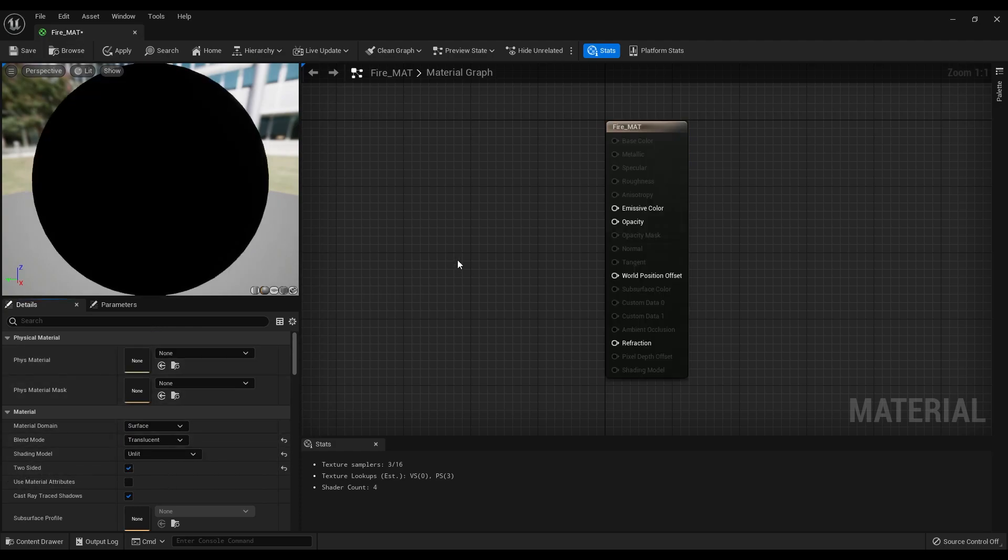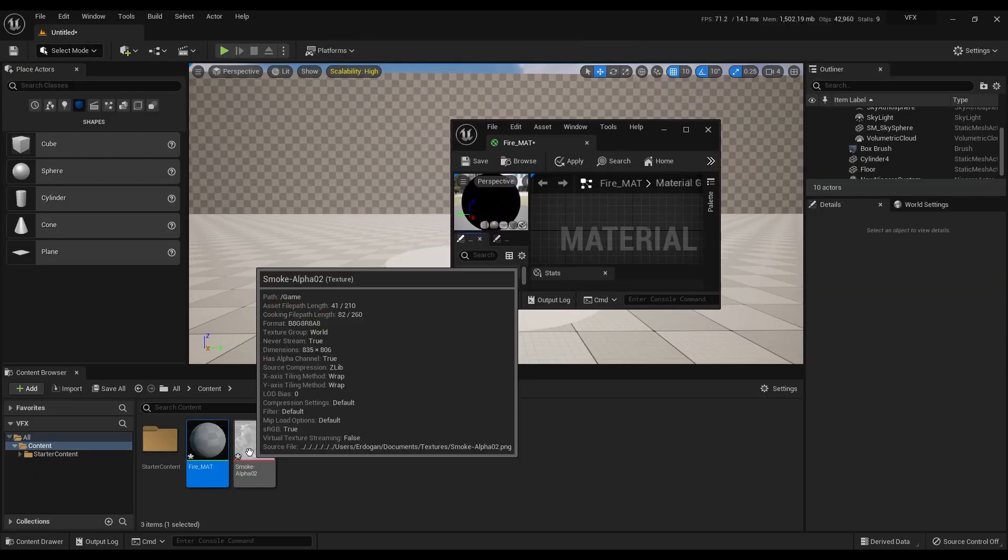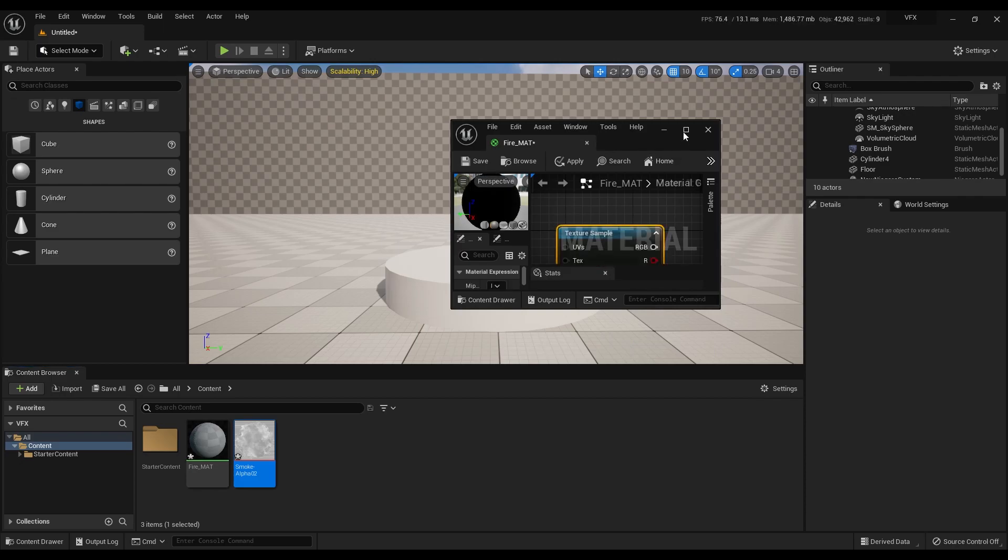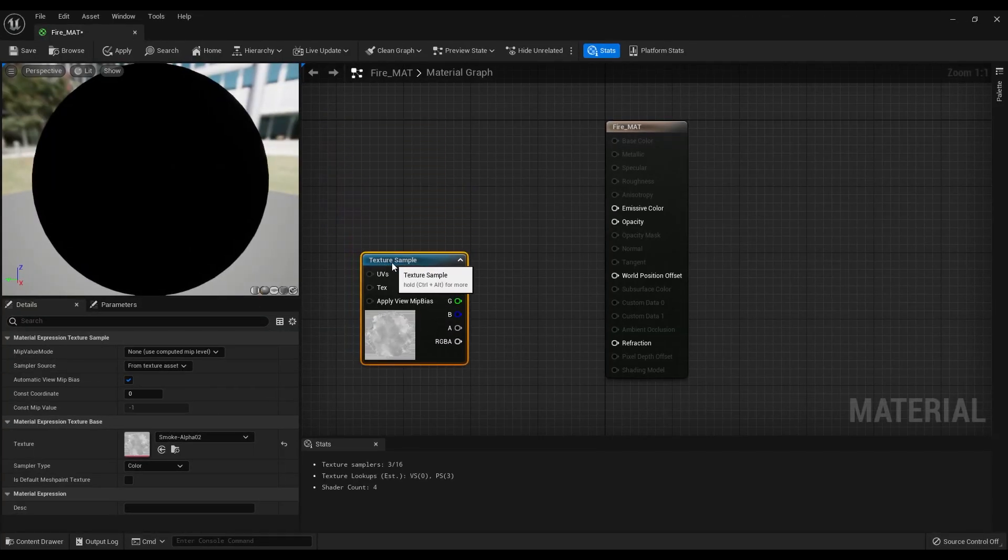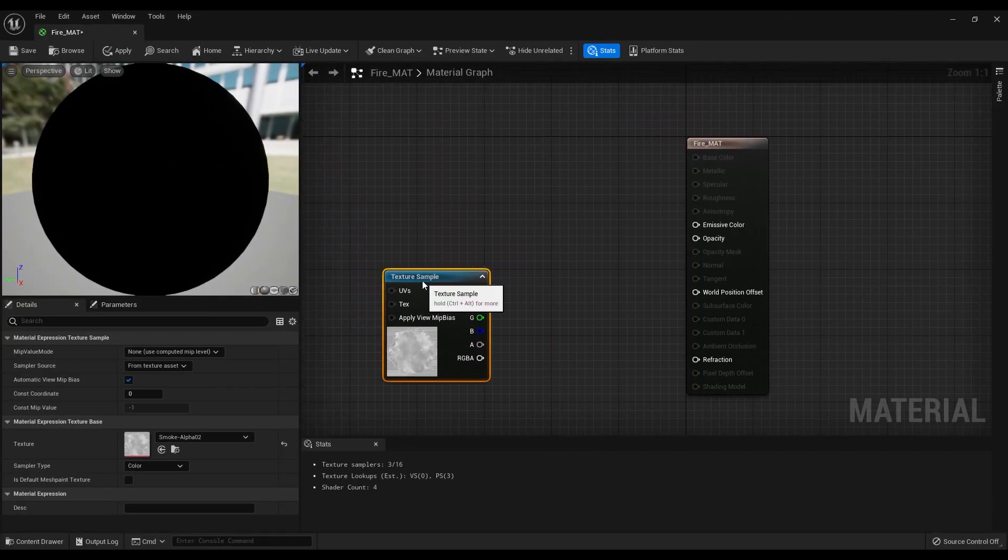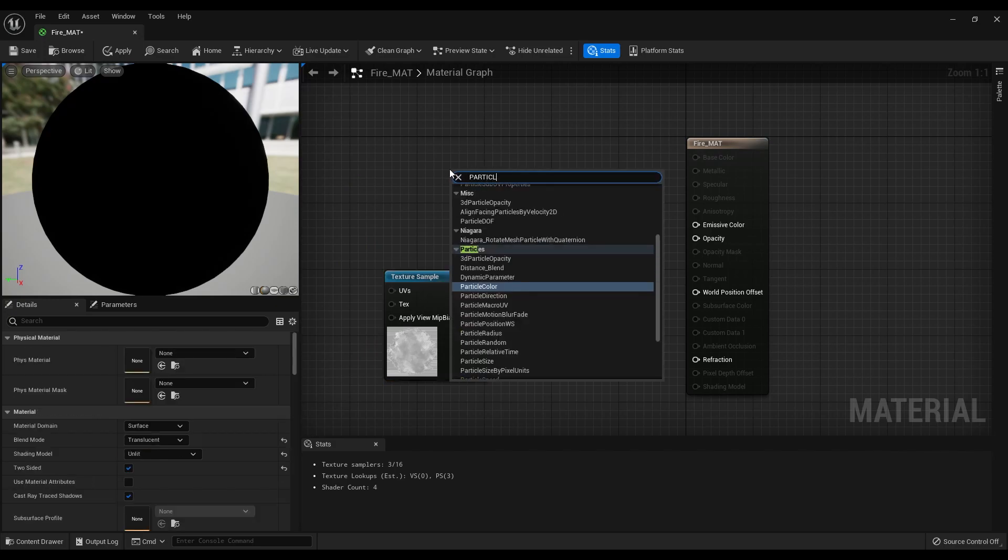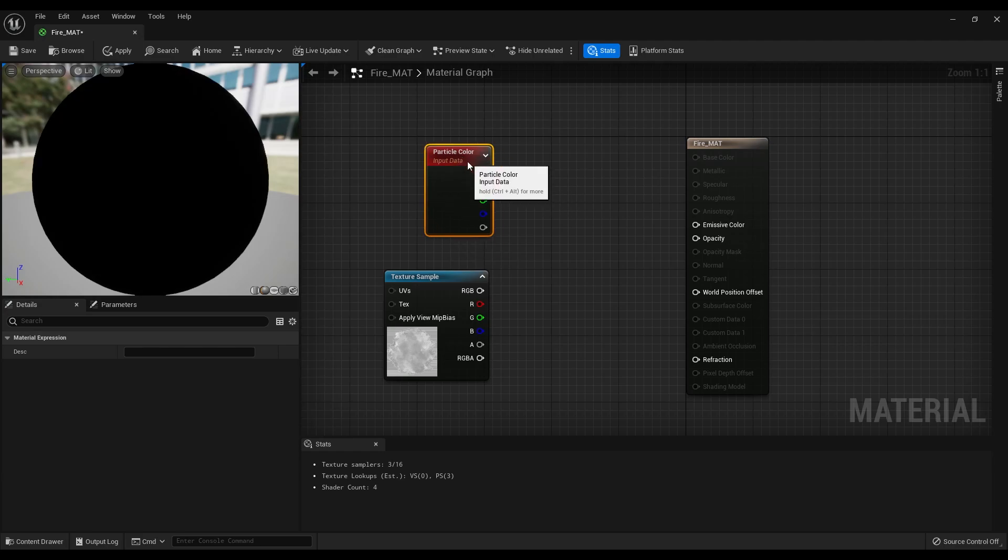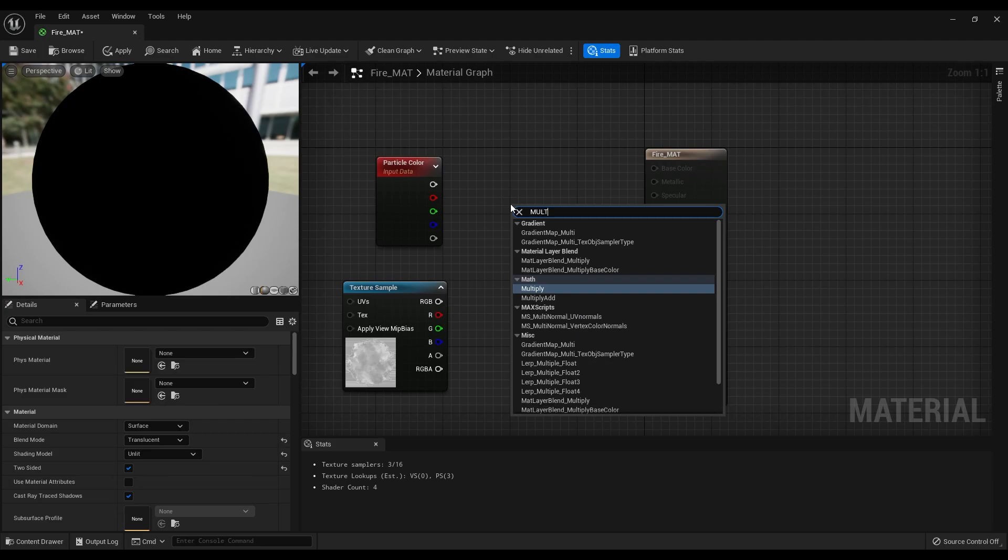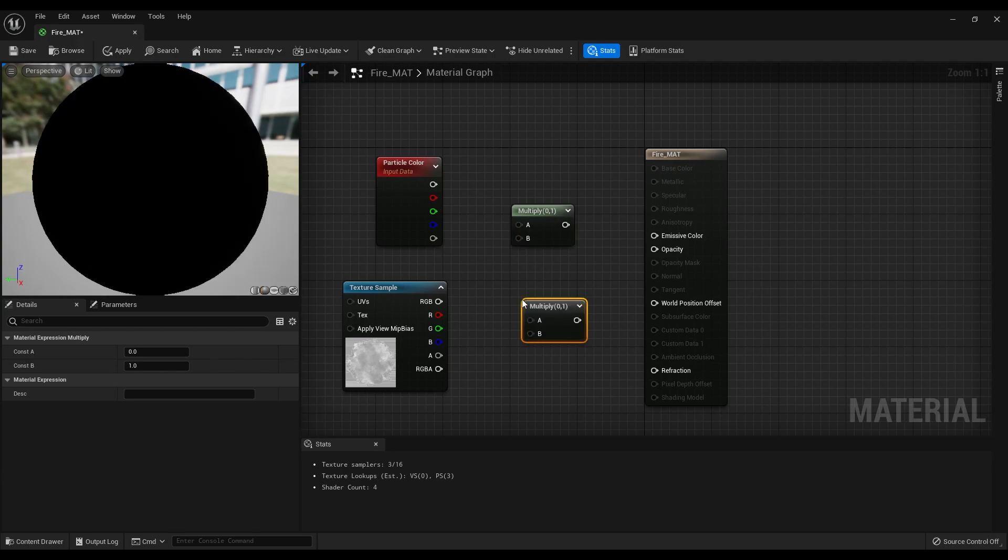Now you can drag and drop the texture to our material graph and it will automatically create a texture sample node. Then right click on this area and create a particle color node. And finally create two multiply nodes. This is the first one and you can create another one by holding M on your keyboard and left clicking on an empty area.